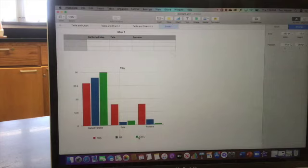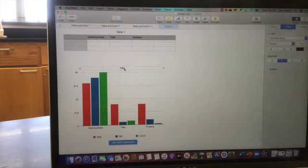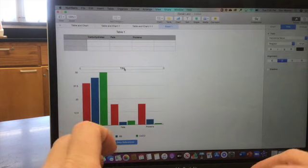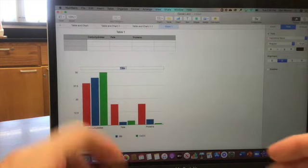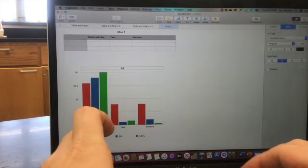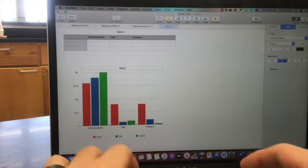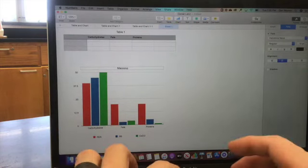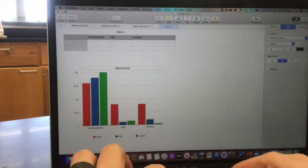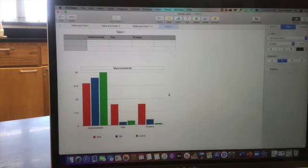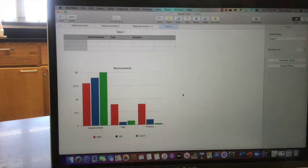So I might move it to the bottom here and retitle this Macronutrients. So I'm just going to double-click on that. And now I have a better-looking graph and a more complete picture of the data that I have.